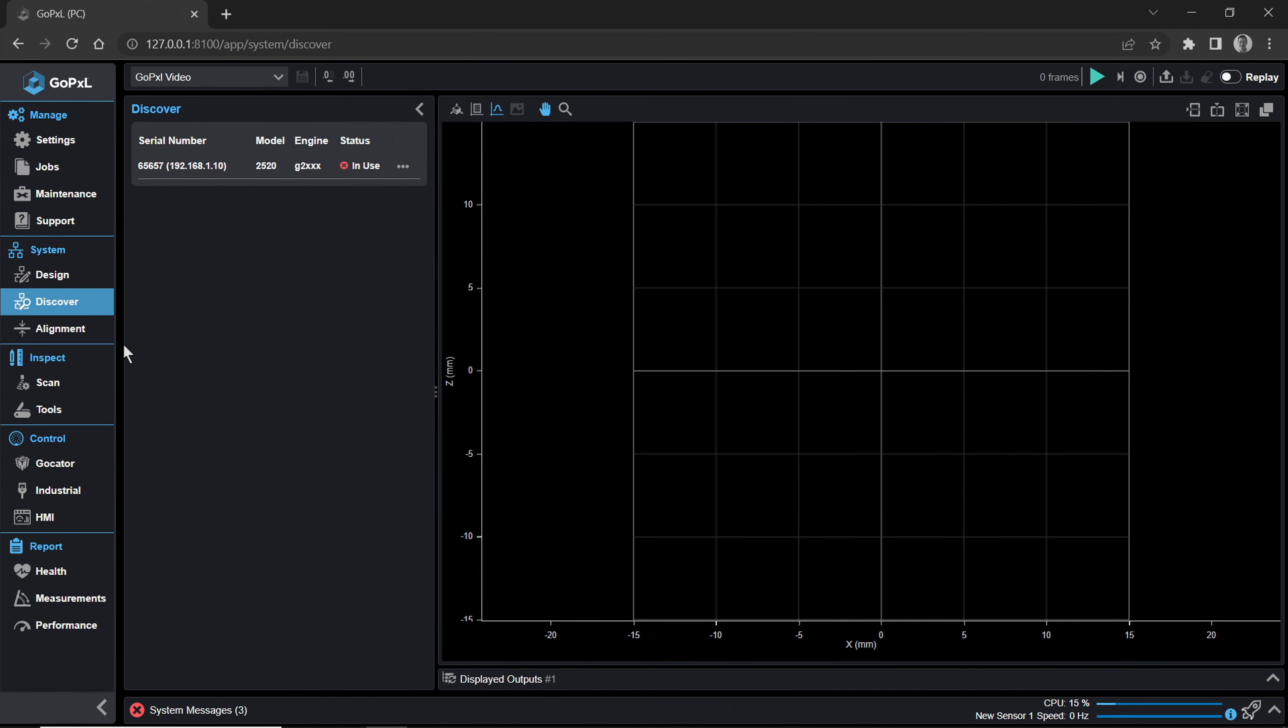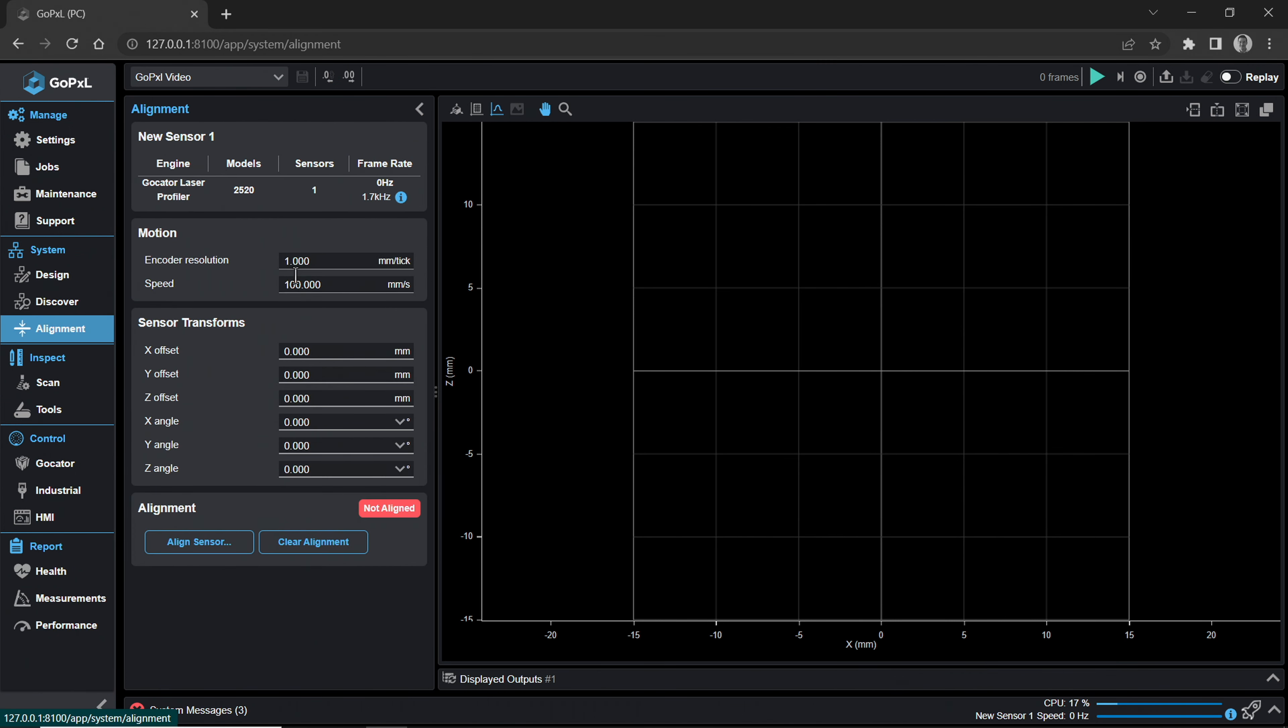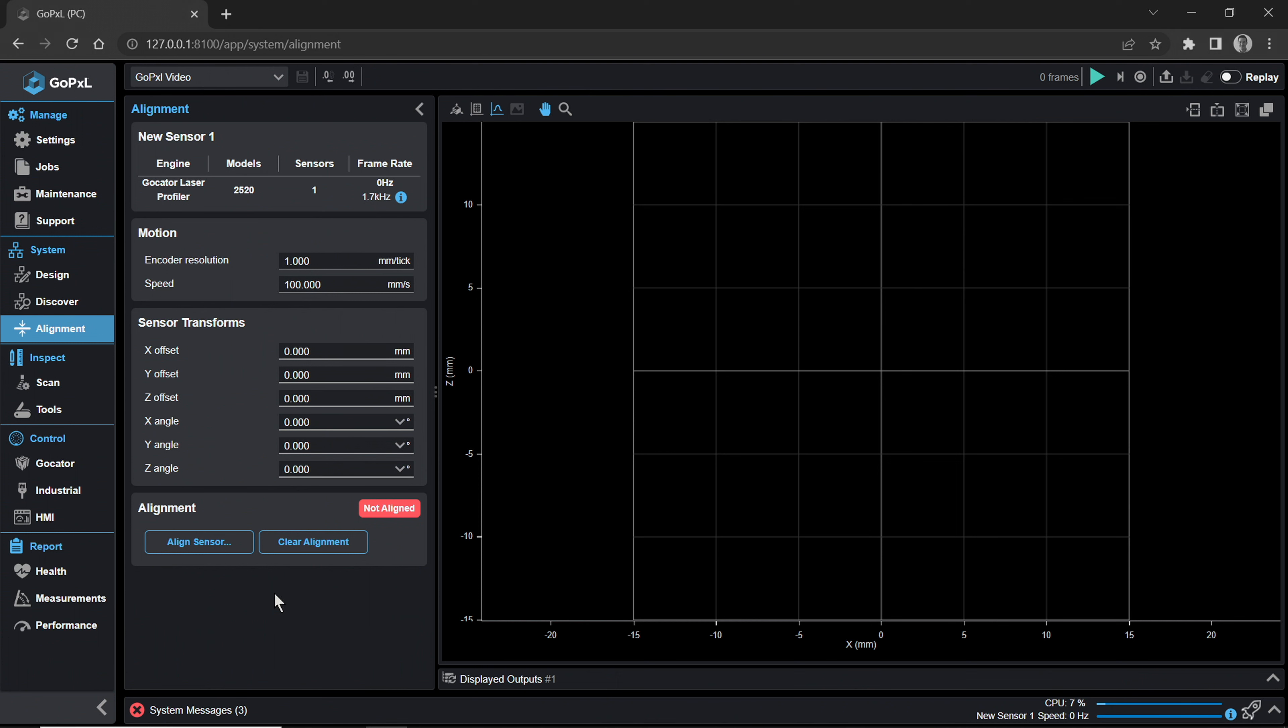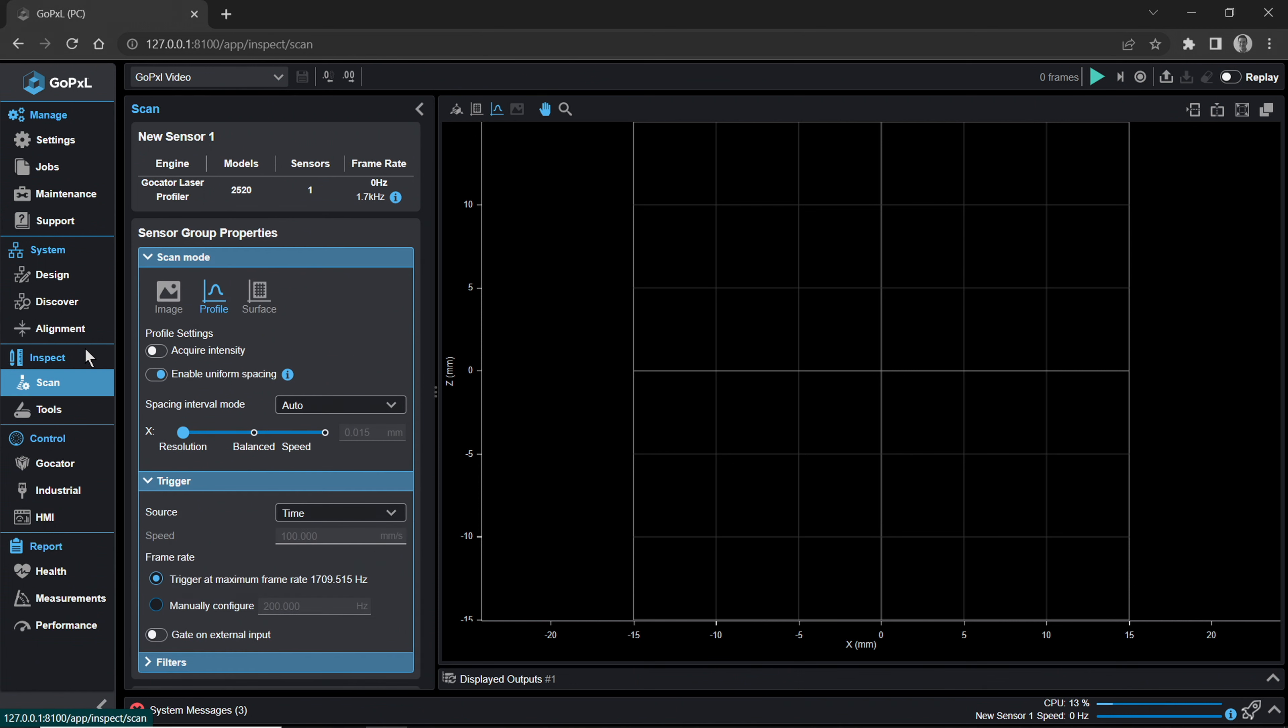The Discover page is where you can view all available devices on the network and ones added to your system. The Alignment page is where you can perform alignment using the new alignment wizard, as well as adjust the transformation values for all sensors connected to your PC instance. Multi-sensor alignment is a key feature for G2000 series sensors. The Alignment page also contains transport system speed synchronization, encoder resolution, and other motion and integration settings.